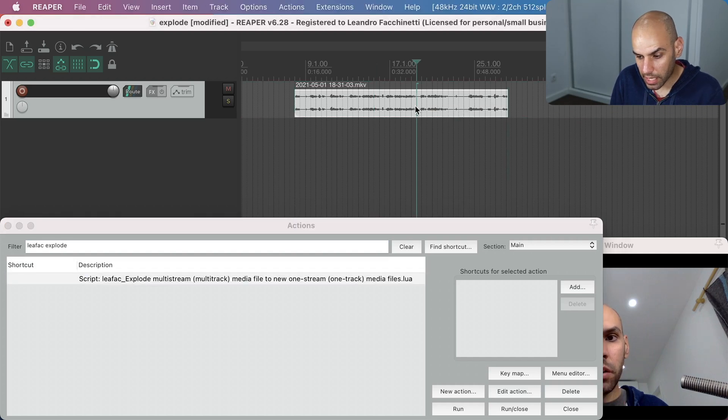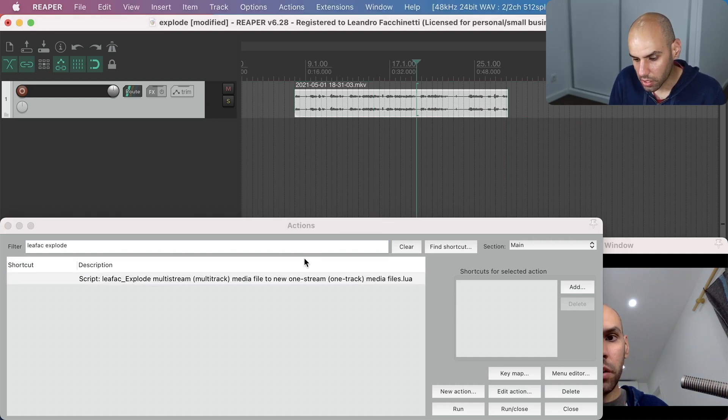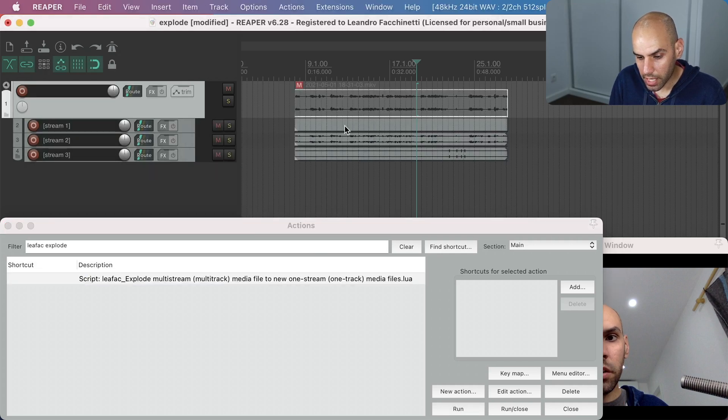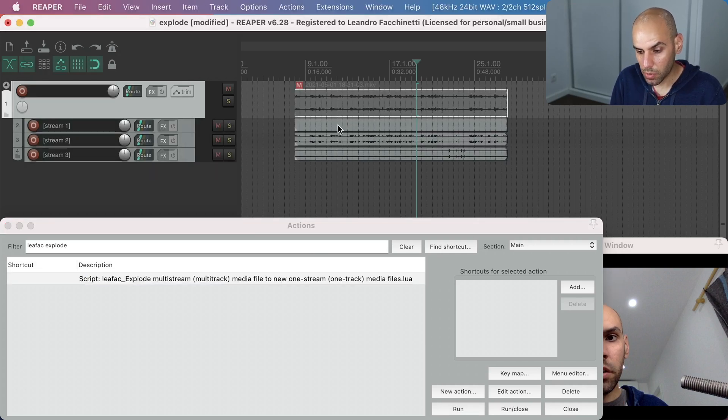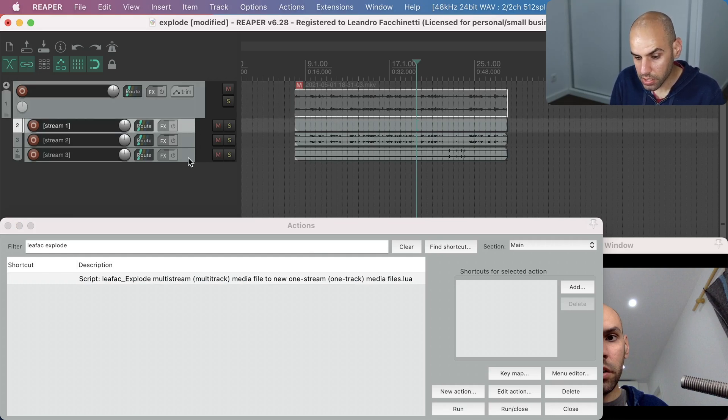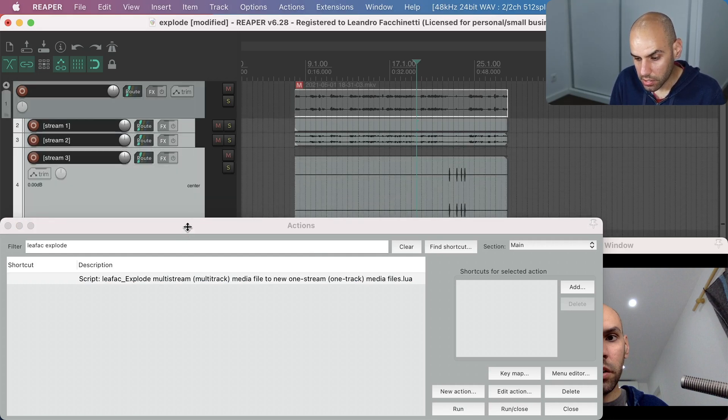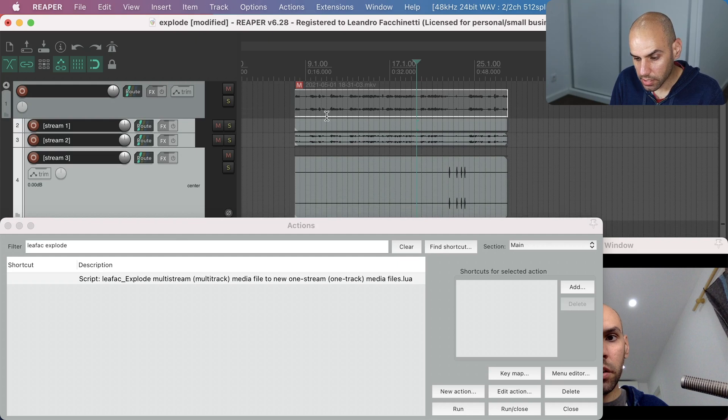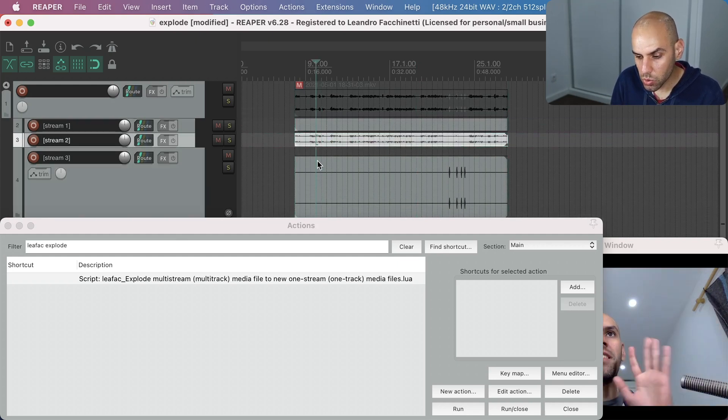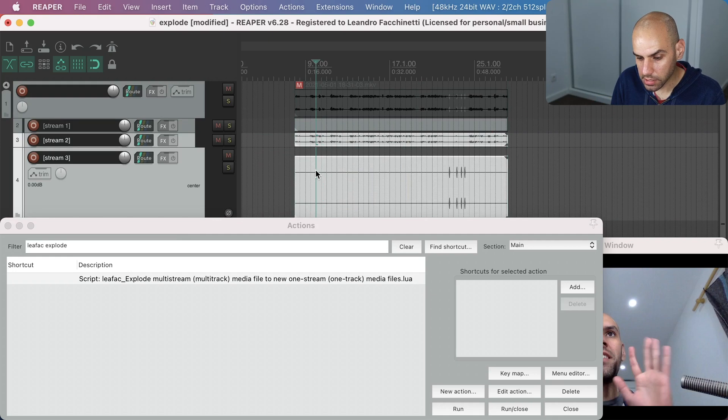So all you have to do is select this media item or multiple media items and run the action. And then you end up with a bunch of children tracks with children media items. And they are the video track. This first one, you don't see any waveforms and then two audio tracks.